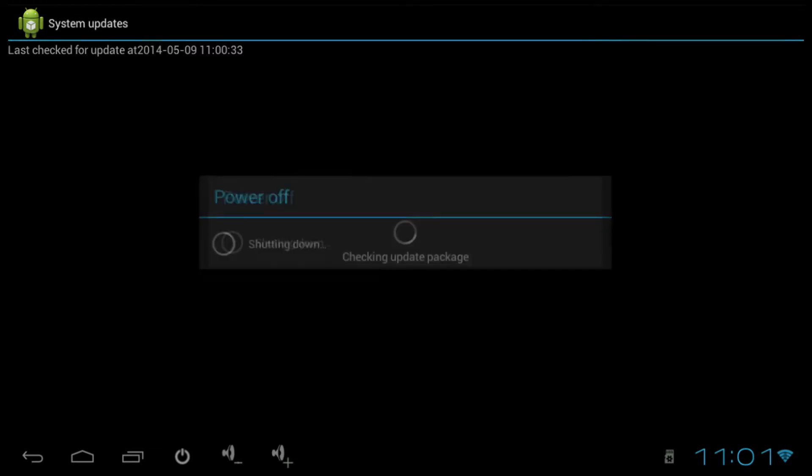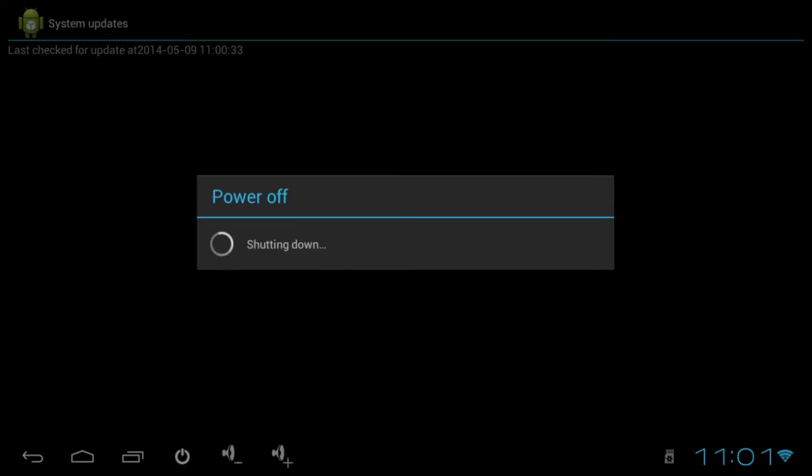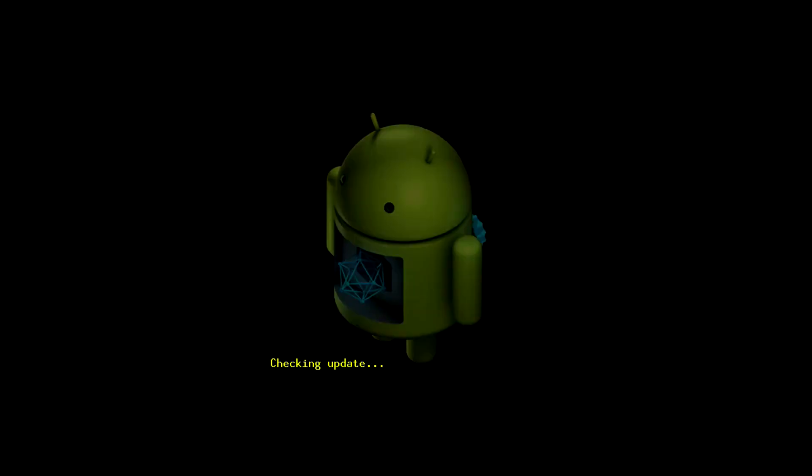Your device will start to power off. It will then begin to power back on. It will begin to check for an update and it will verify it.